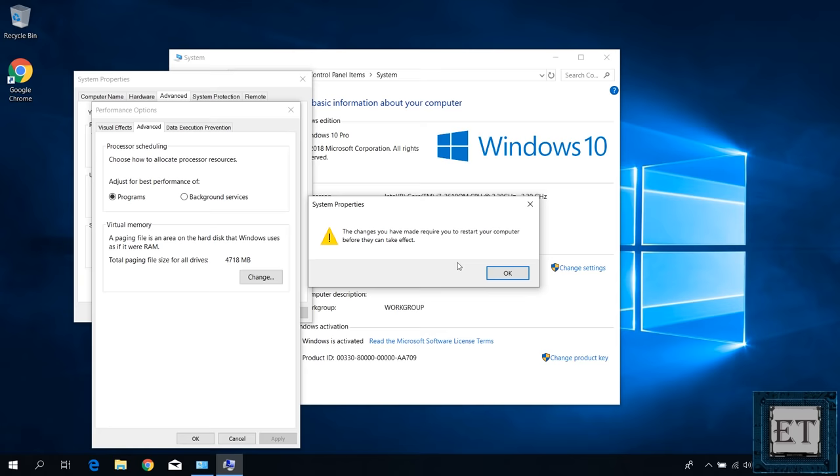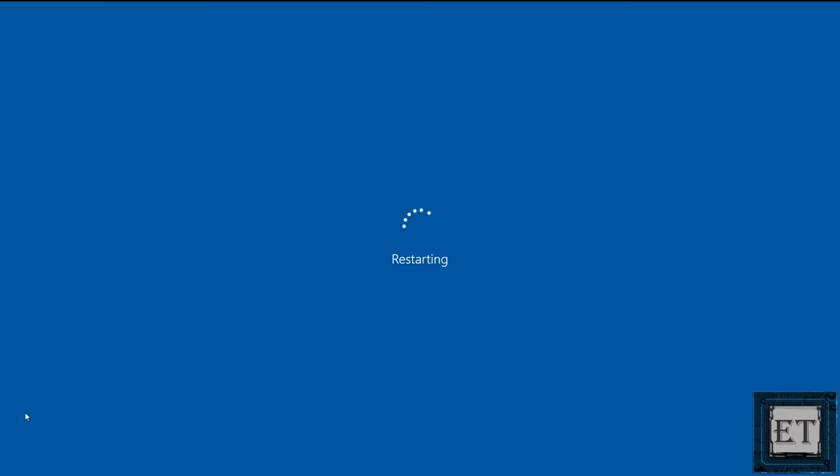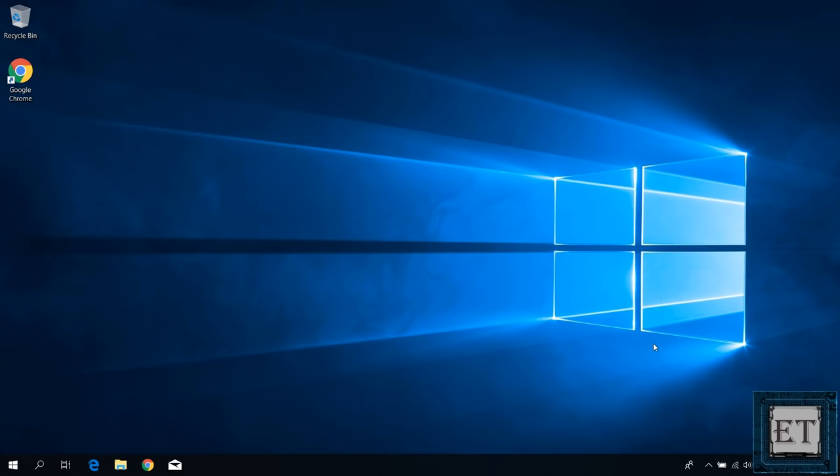Then click on the set button to the right and hit OK. It then informs me that I have to restart before this change will take effect. Here hit OK. Then apply. OK. And OK again. Now ensure you've saved your work and then hit restart now to complete the process.